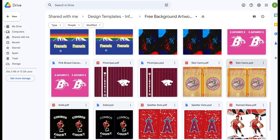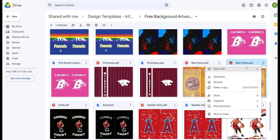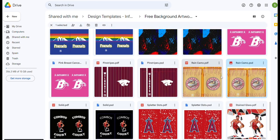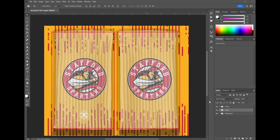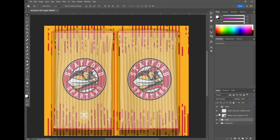Today we're going to choose the rain camo design and we're going to go ahead and open it in Photoshop. We also have a PDF that you can open in Illustrator and other programs.